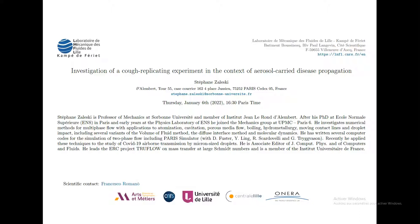Recently he applied these techniques to the study of COVID-19 airborne transmission for micro-sized droplets. He is associate editor of Journal of Computational Physics and Computers and Fluids. He leads the ERC project TrueFlow on mass transfer at large Reynolds number and is a member of the University of France.